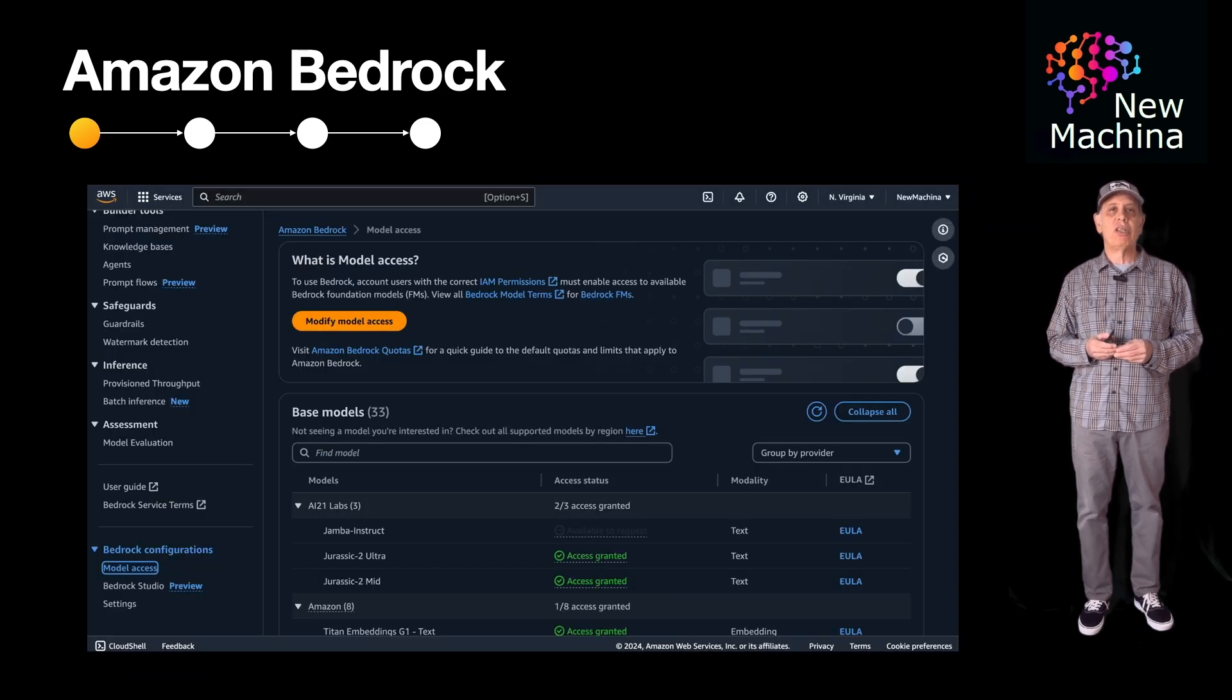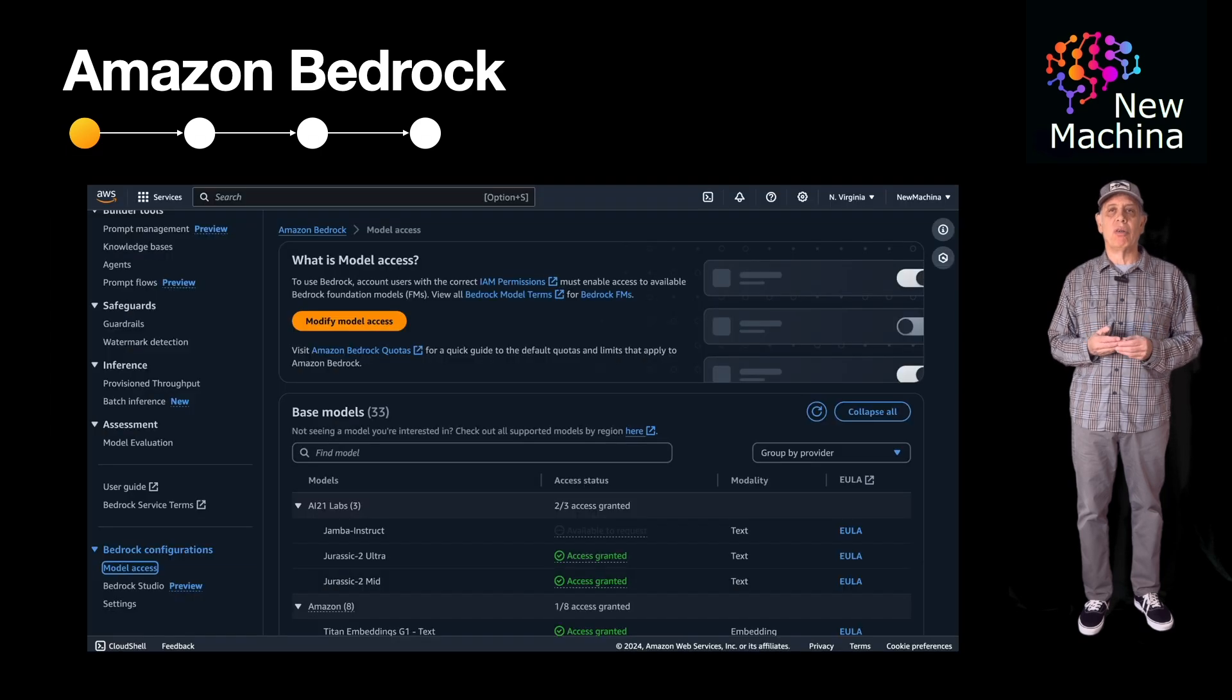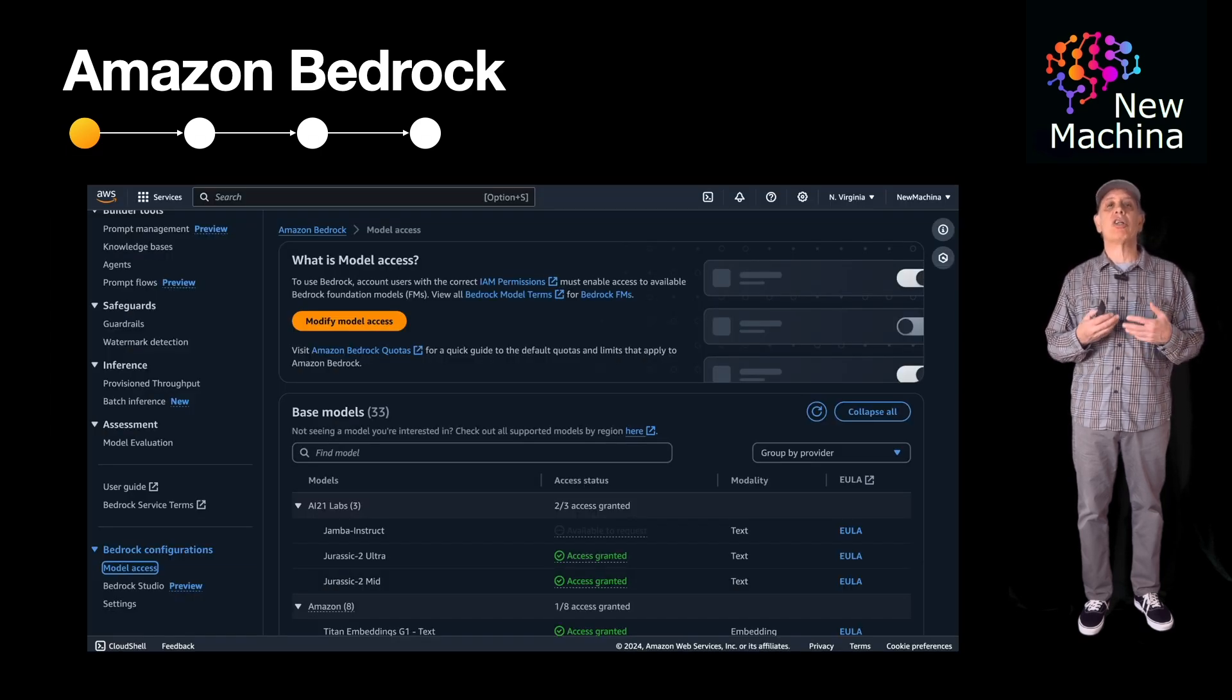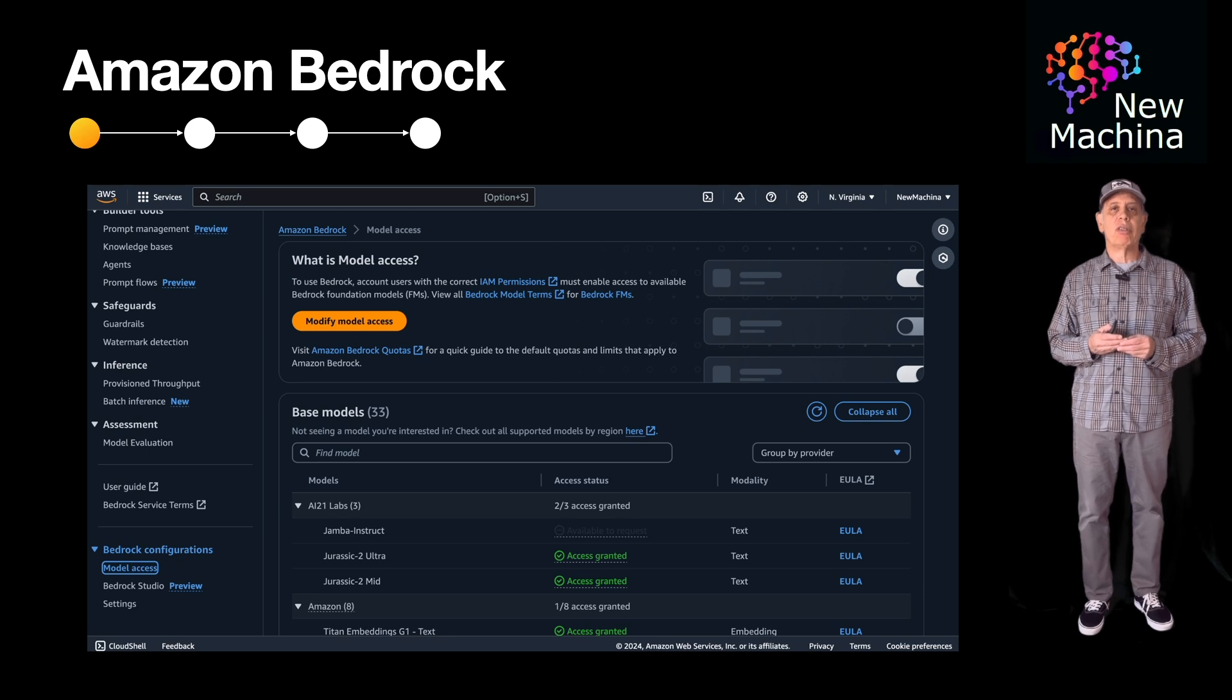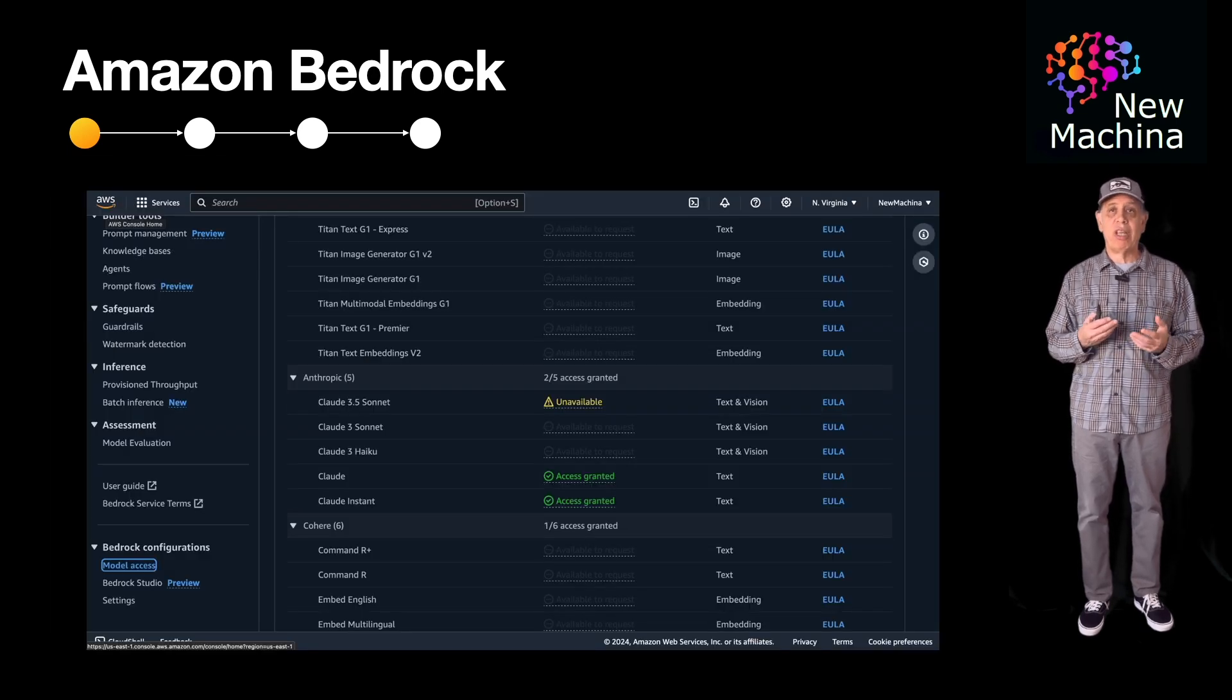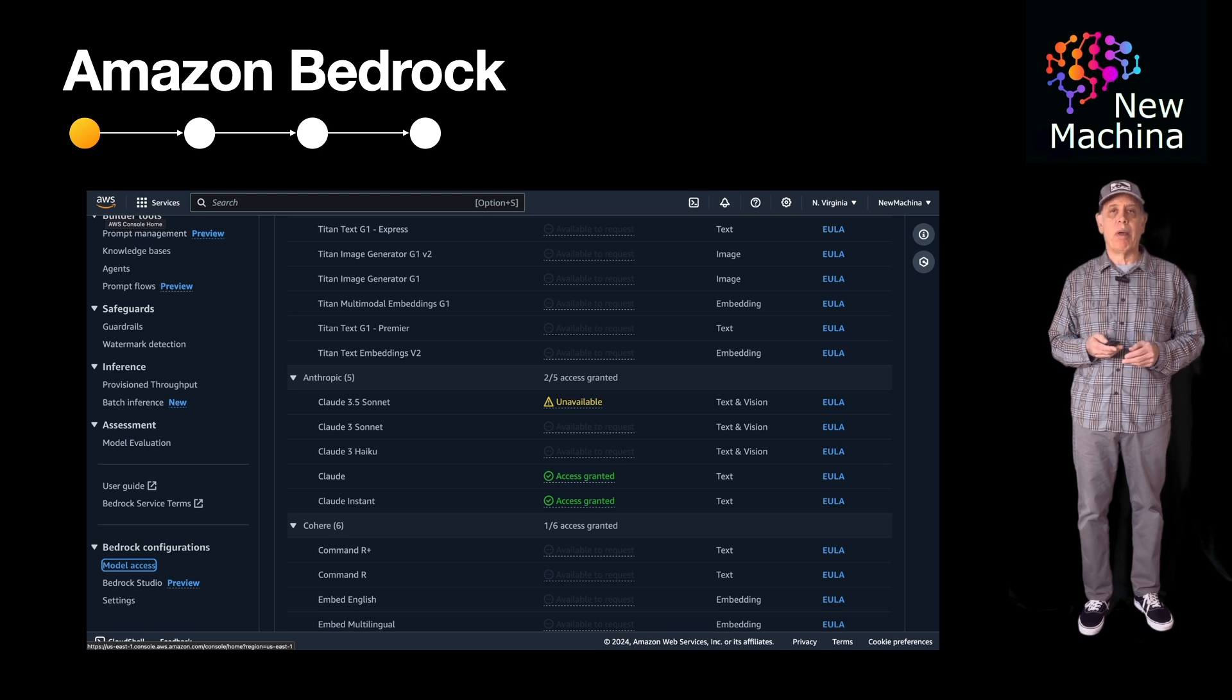In addition to seeing which models I have access to, this is where I can request access to additional models. You can see that I've requested and received access for many of the foundation models in Amazon Bedrock.